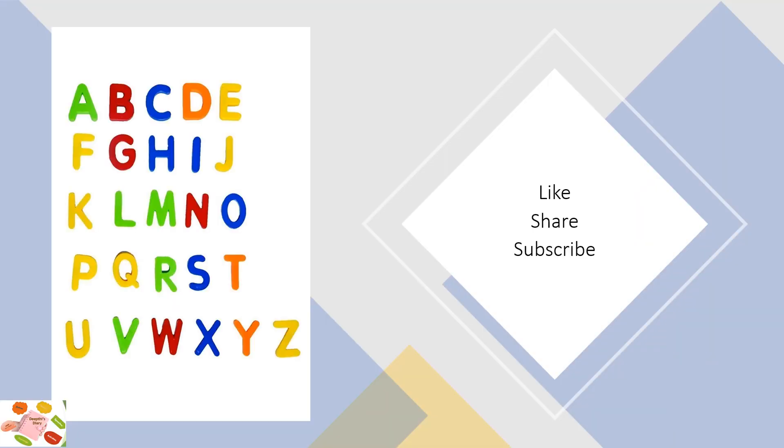If you like this video, please like, share and subscribe my channel. Thank you! Bye-bye!